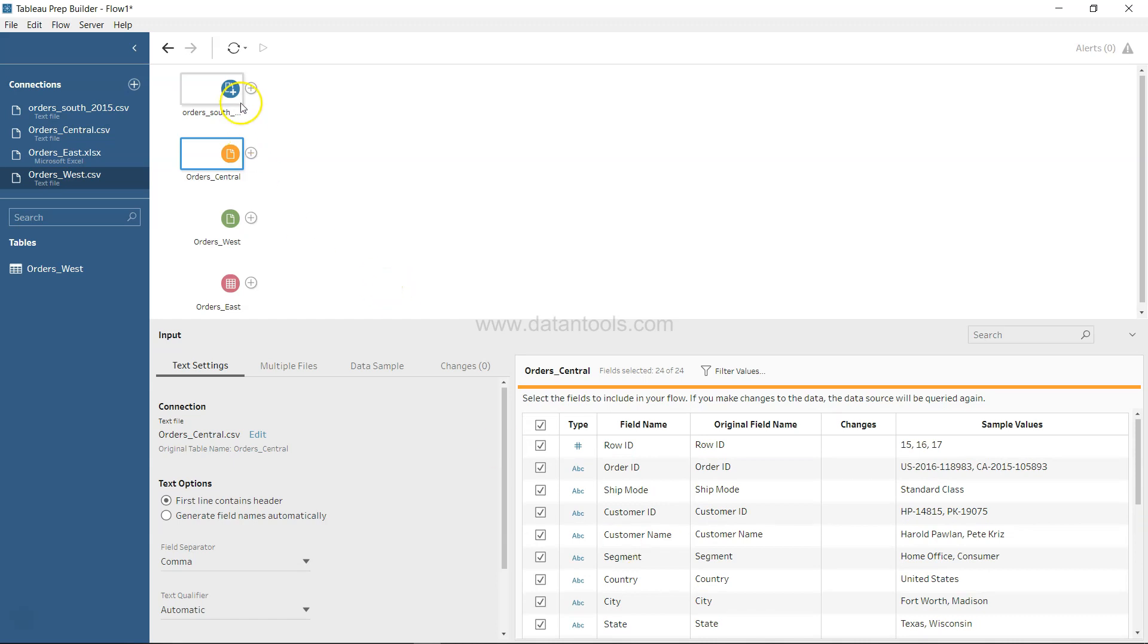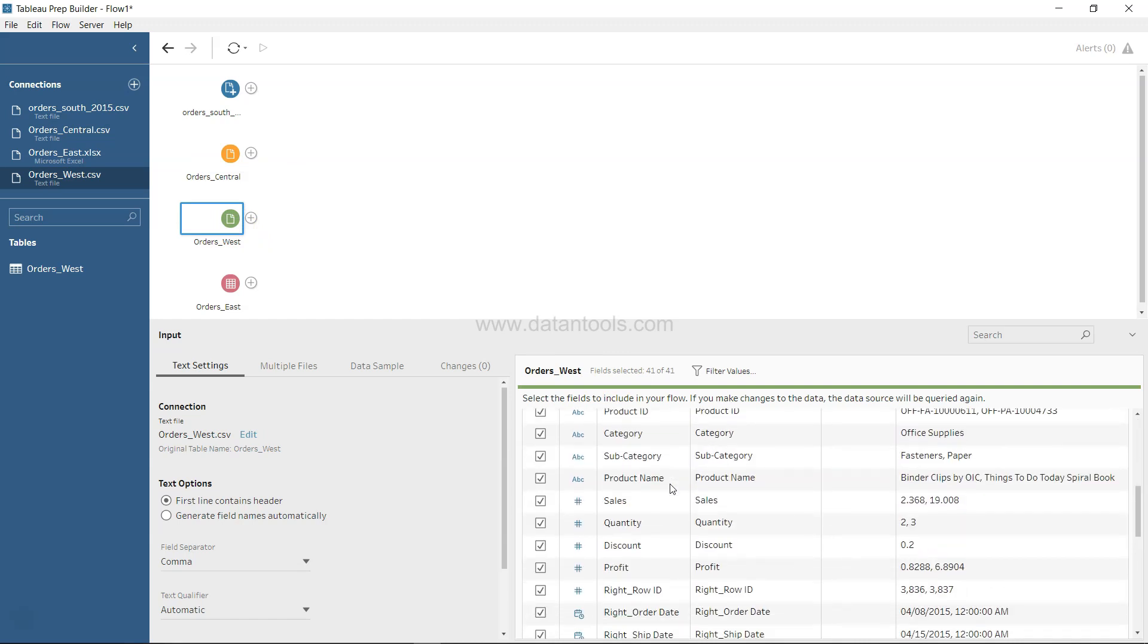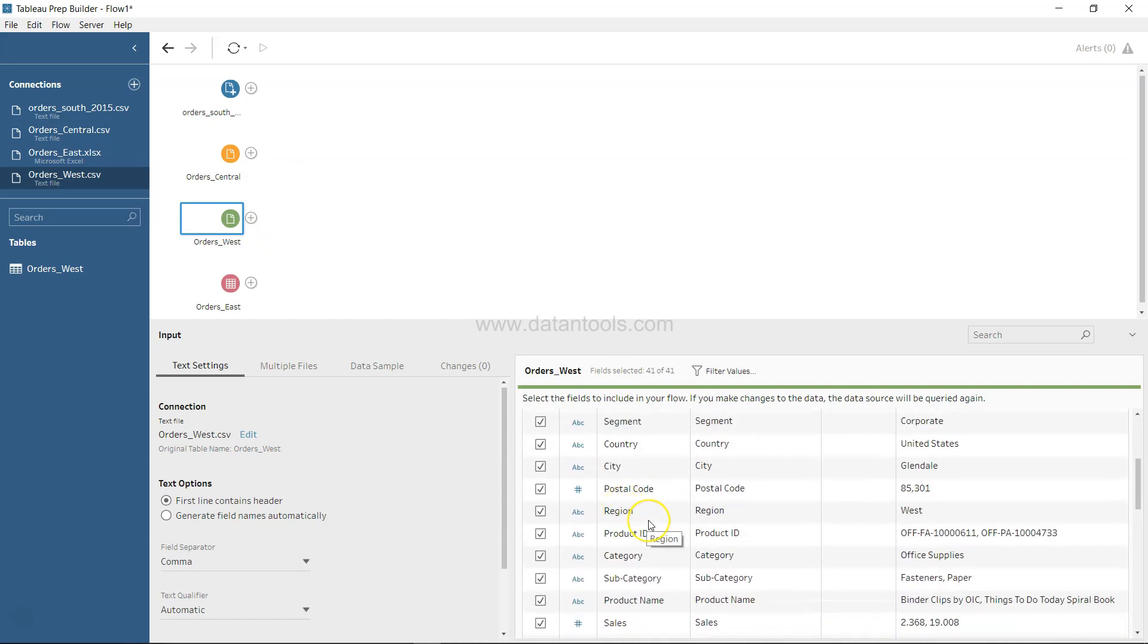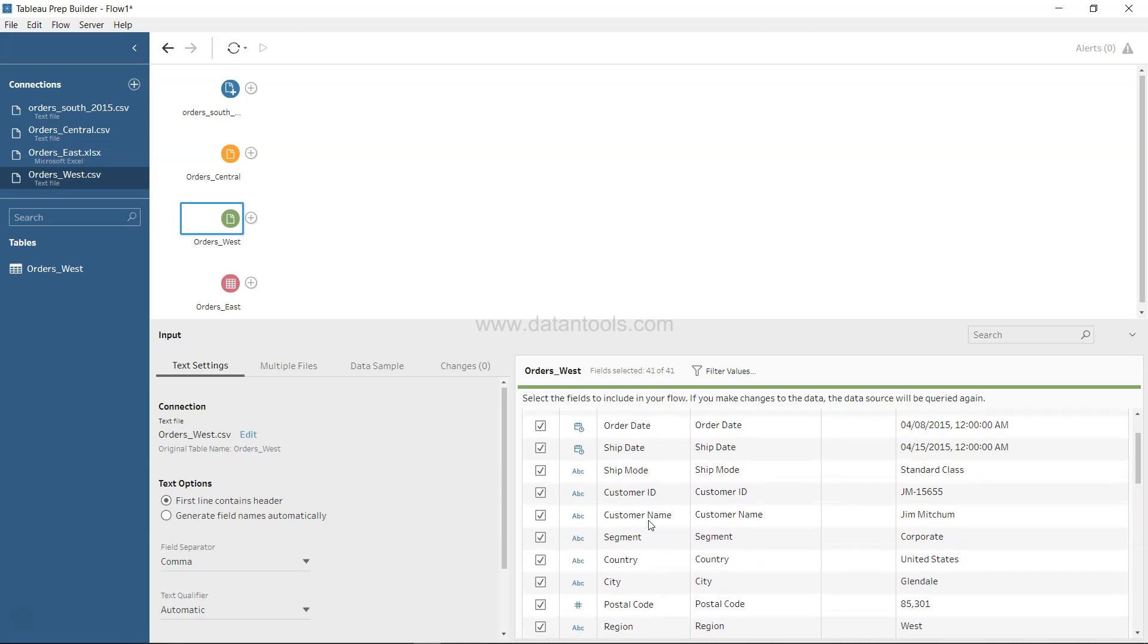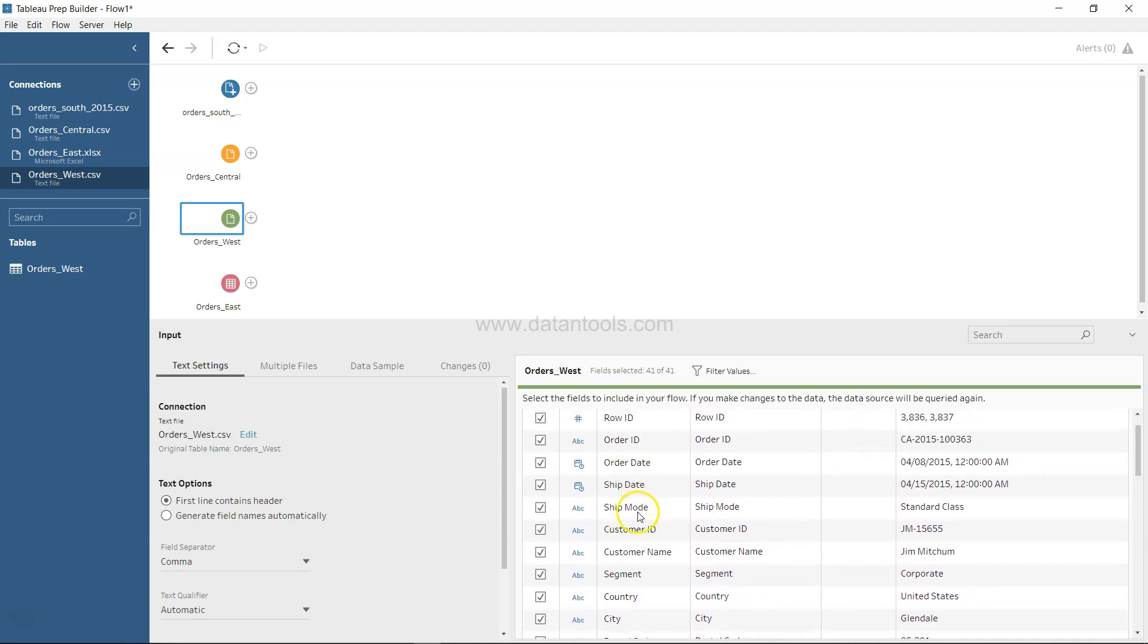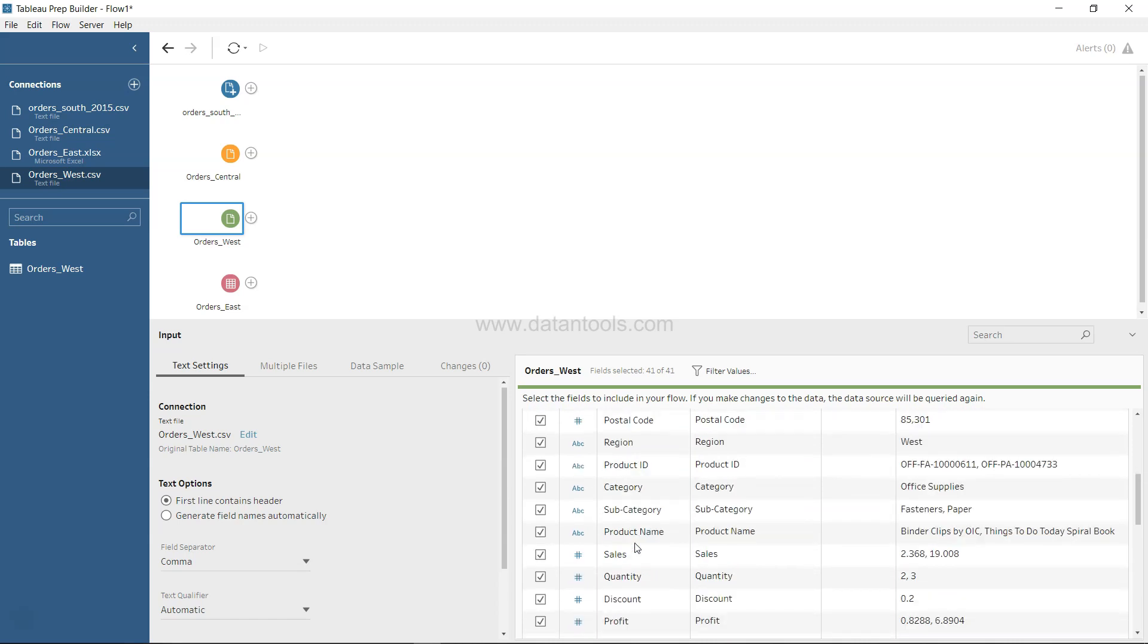This comparison and understanding helps us determine how we need to process the data. If we go to Order West, we see that we have Region. Ship Date, Order Date, Ship Mode looks in sync with most of the datasets.